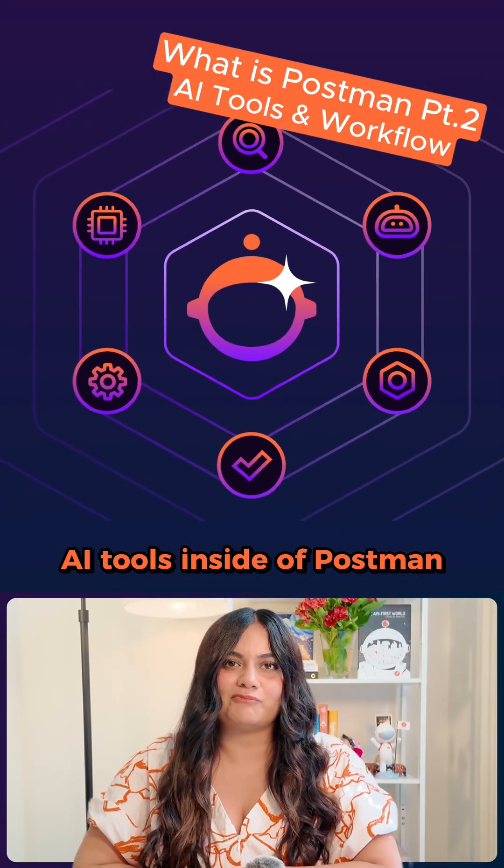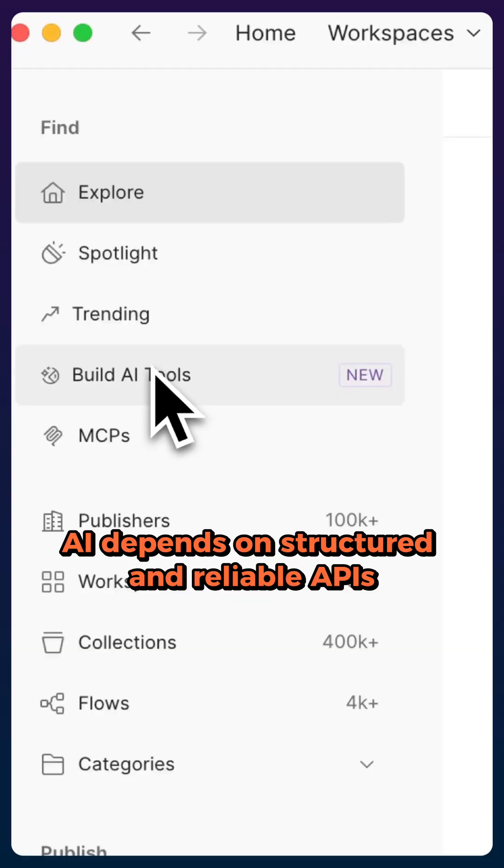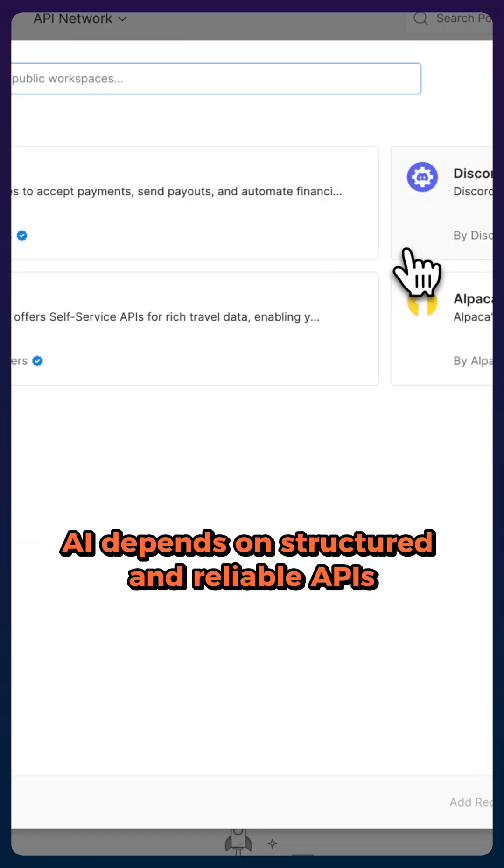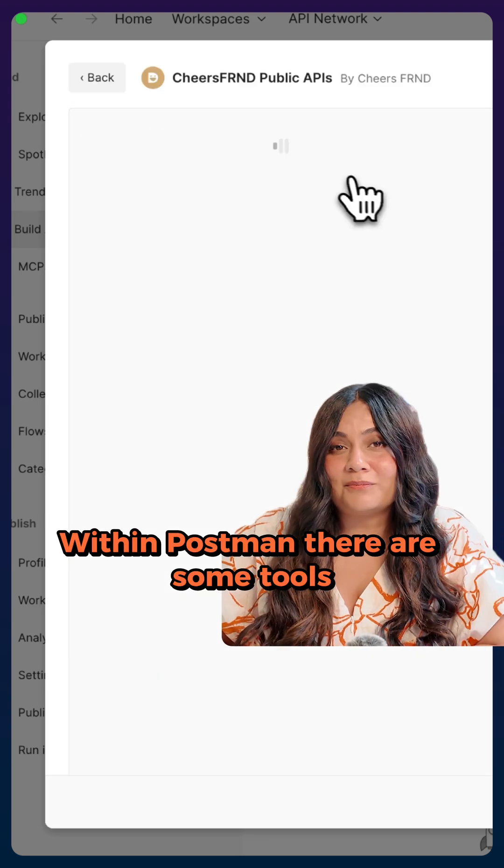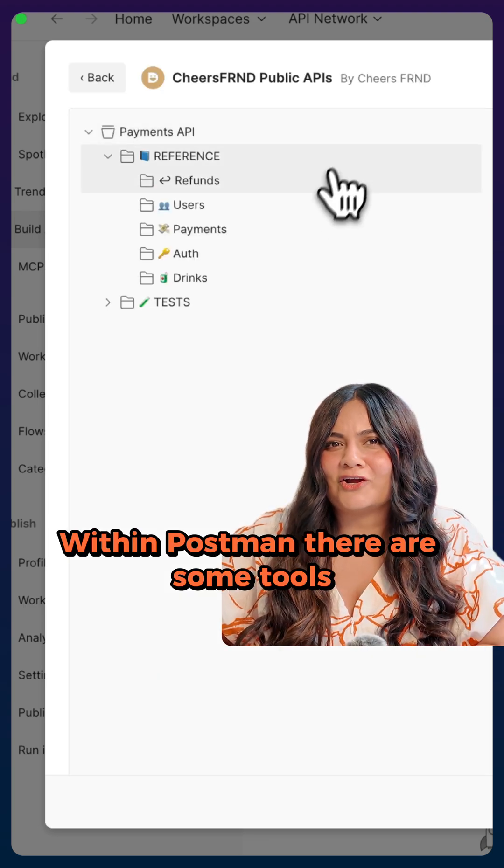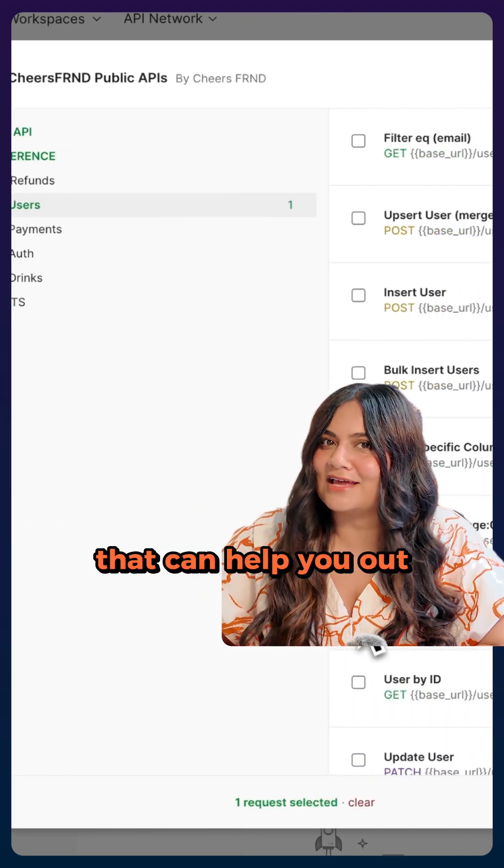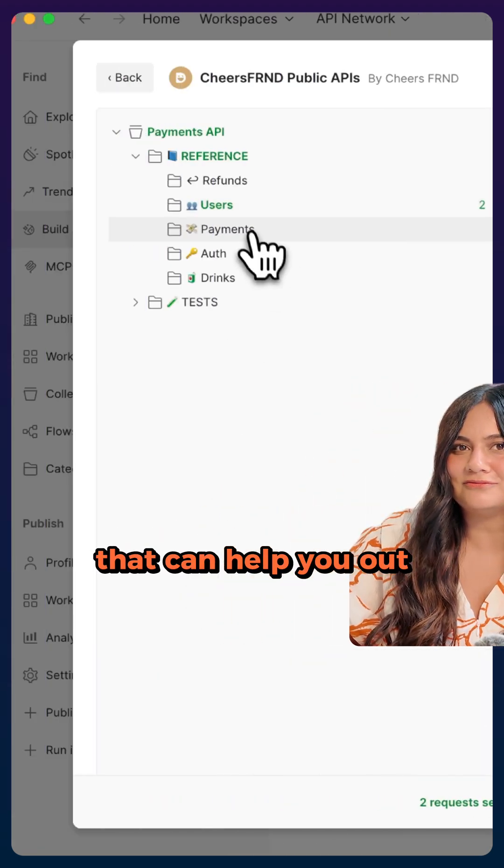AI tools inside of Postman. AI depends on structured and reliable APIs. Within Postman, there are some tools that can help you out.